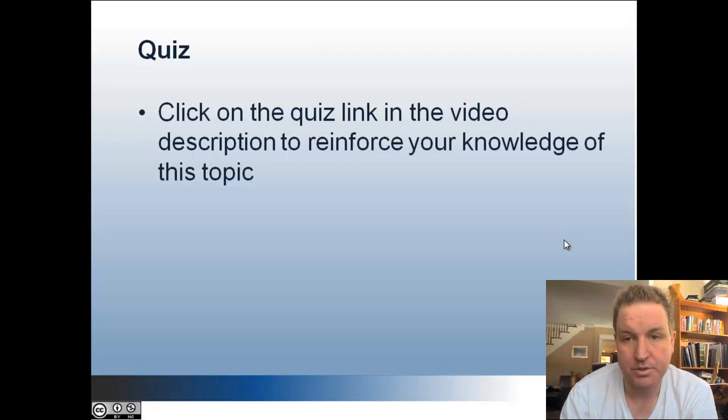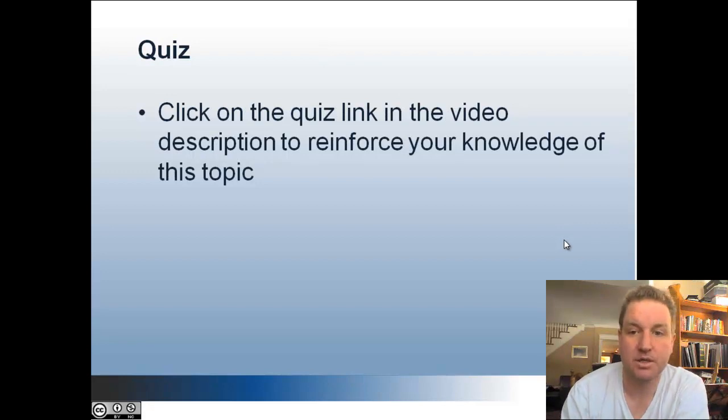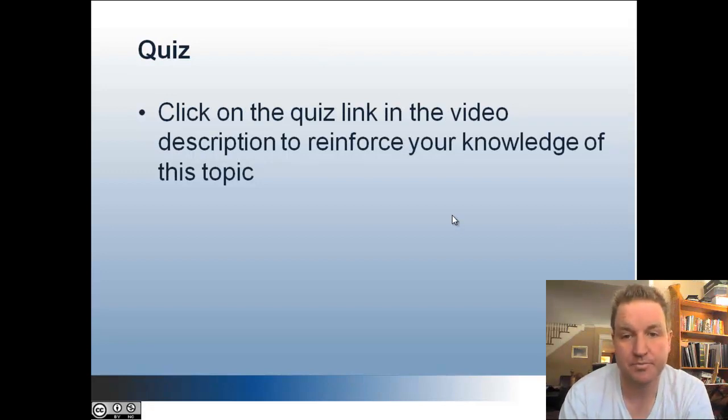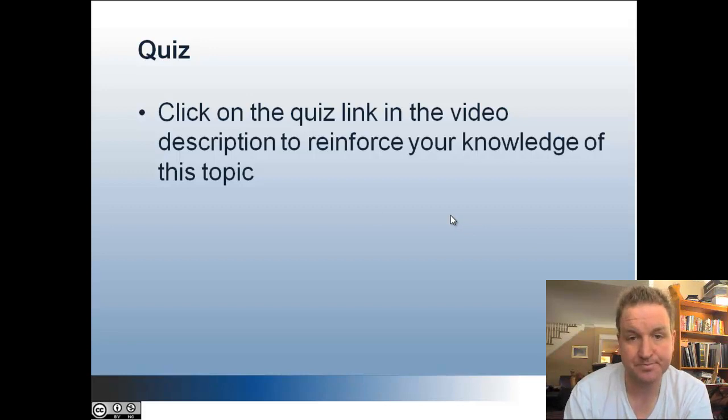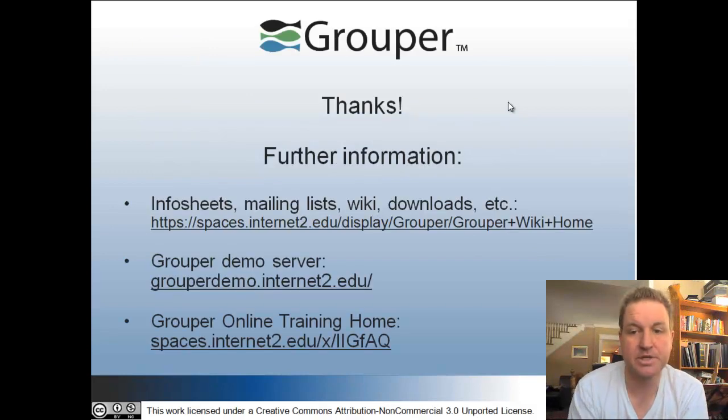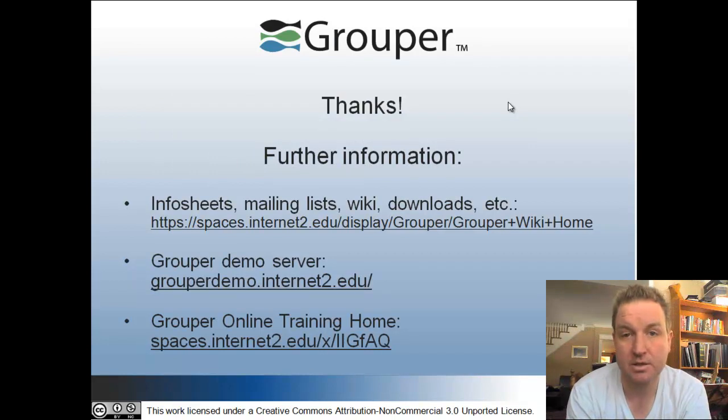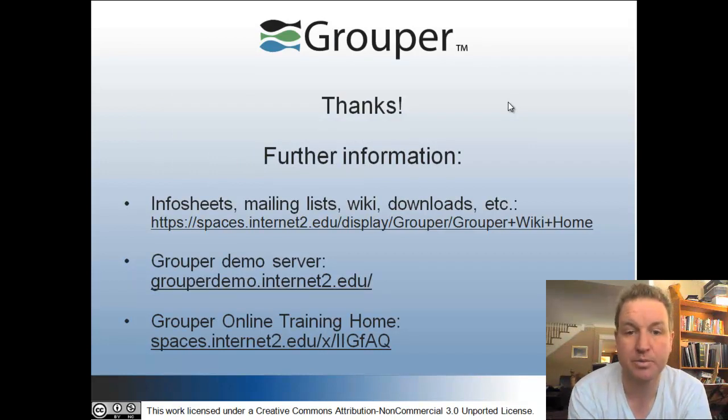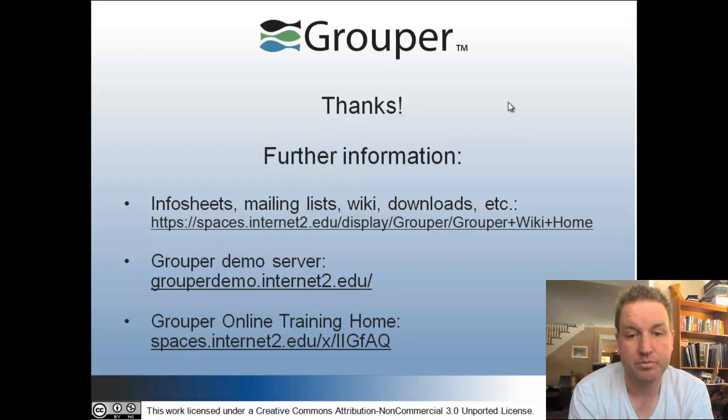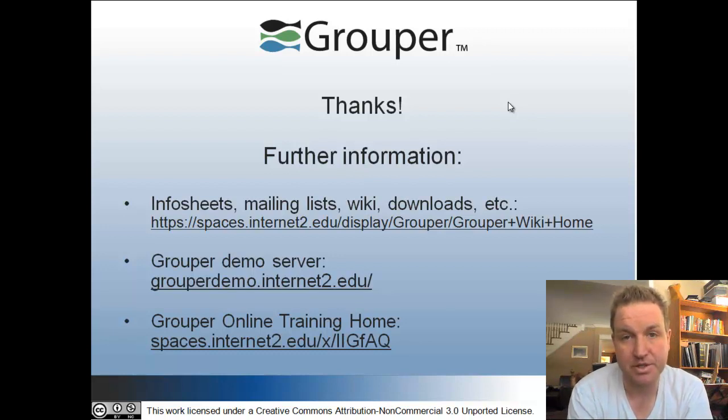There's a quiz link in the video to reinforce your knowledge of this topic. For further information, look at the wiki upgrader page. You can try grouper on the demo server and there are more training videos at the training home. Thanks a lot.